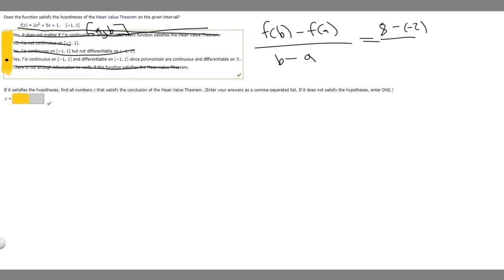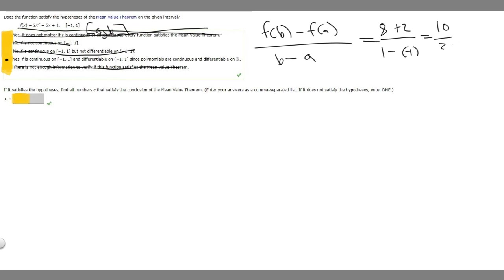So we have 8 minus negative 2, which is the same as 8 plus 2. That's going to be 10. But what about our bottom? So b is going to be 1, so we have 1 minus our a, which is -1. So 1 minus -1 is just 2. So we have 5.